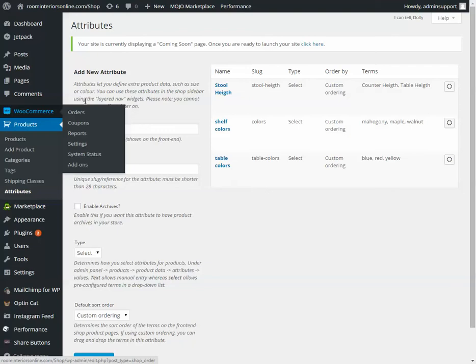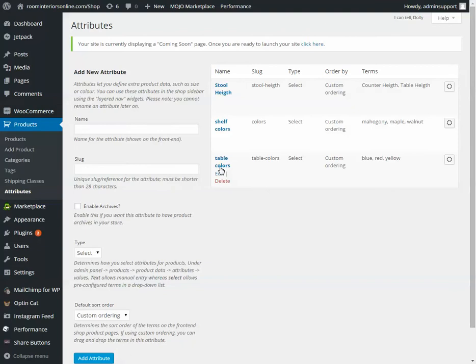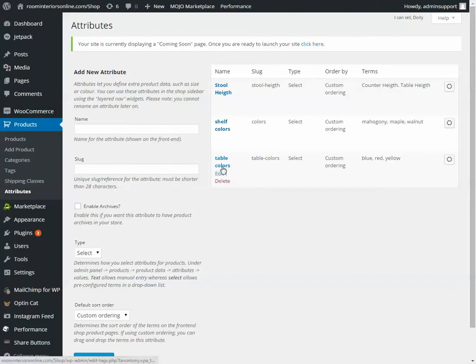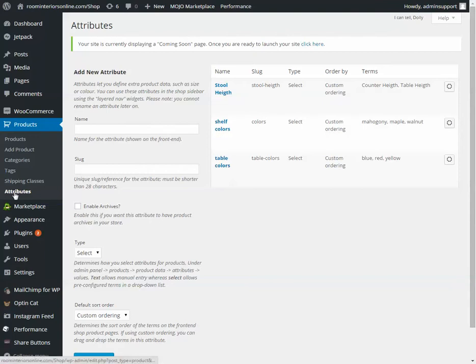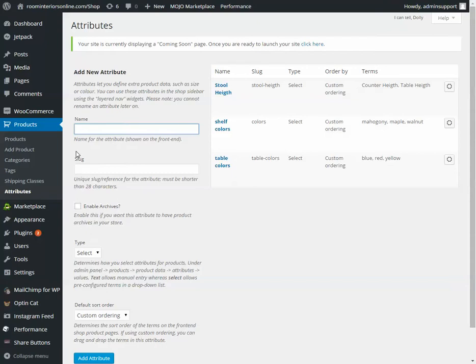And you need something that has options, like different sizes or different colors. You'll need to go to Products, Attributes, and name whatever the category is that is this option. So if you need something for sizes, then name the attribute sizes. Click Add Attribute.